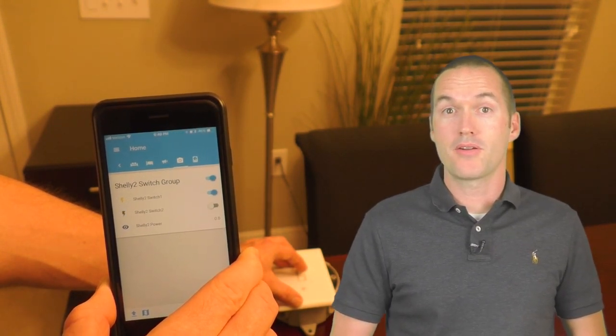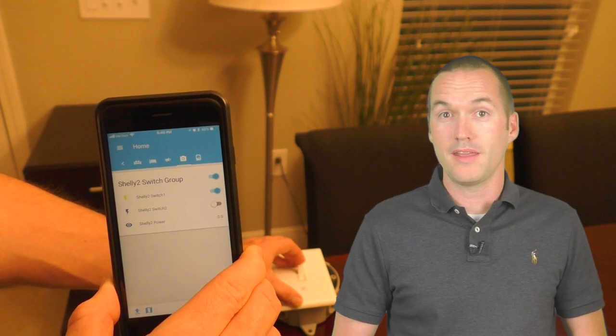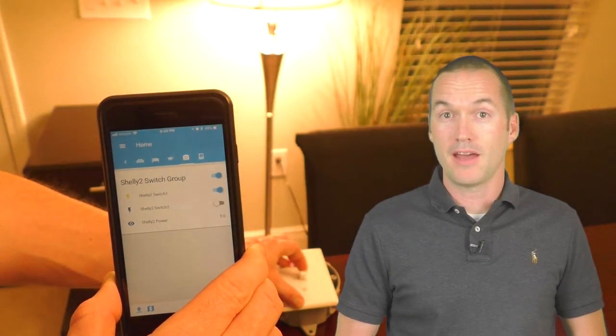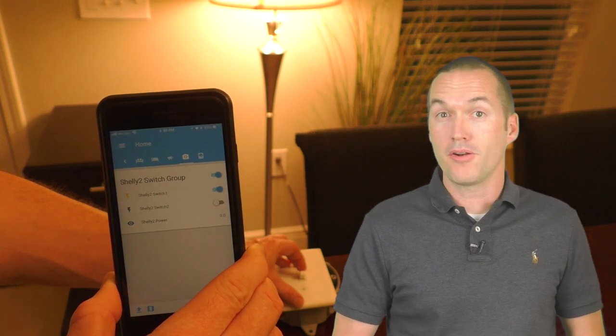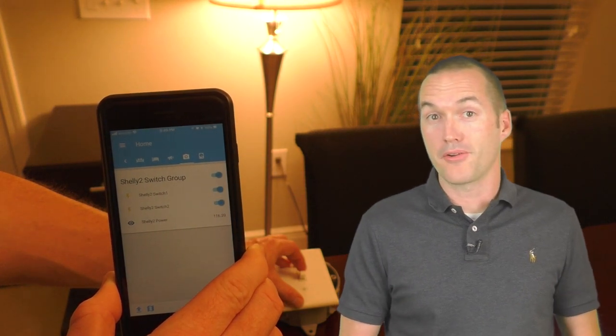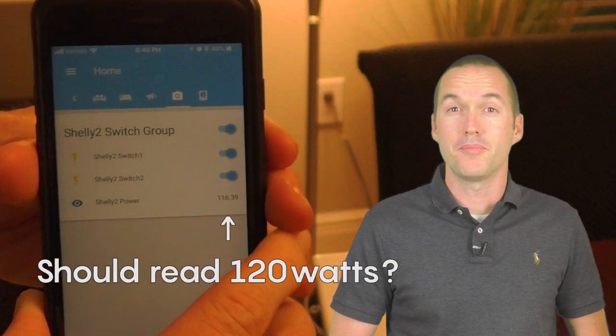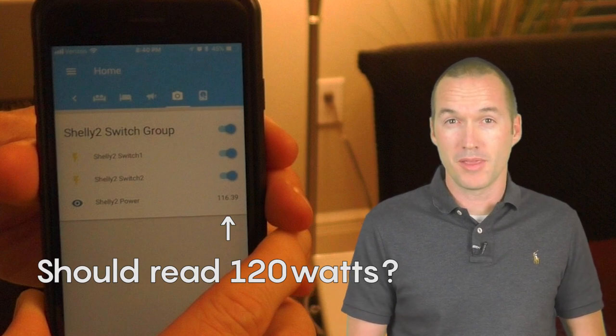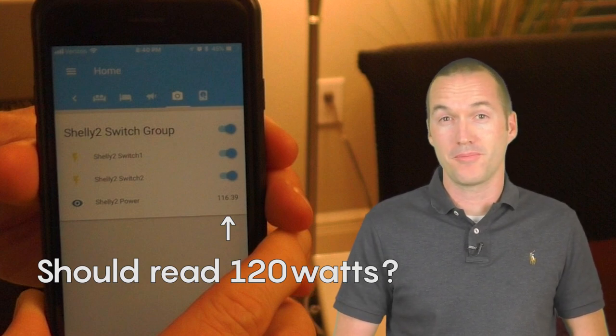In this lamp here I've got two 60 watt incandescent bulbs for testing and I've hooked them up to relay one. The power monitoring is pretty accurate. It's not perfect but it's still pretty good. Who knows if these bulbs actually consume the amount of power that's marked on the packaging.